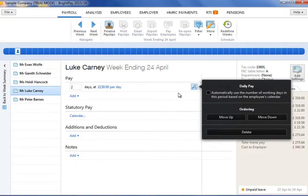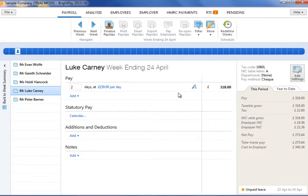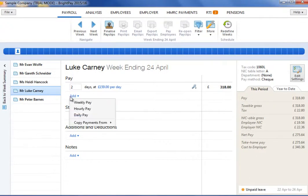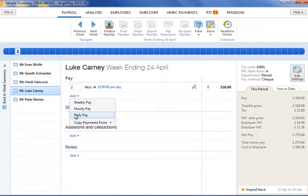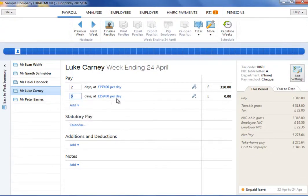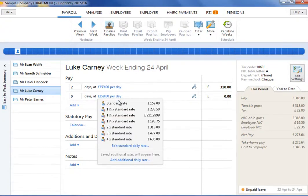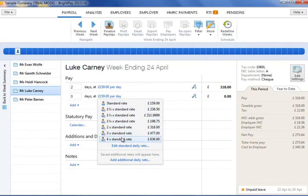To add more pay items, click the Add button and select whether you wish to add a basic pay amount, a daily pay amount or another hourly rate. To amend a daily rate, click on the drop down menu and select an option from the list.